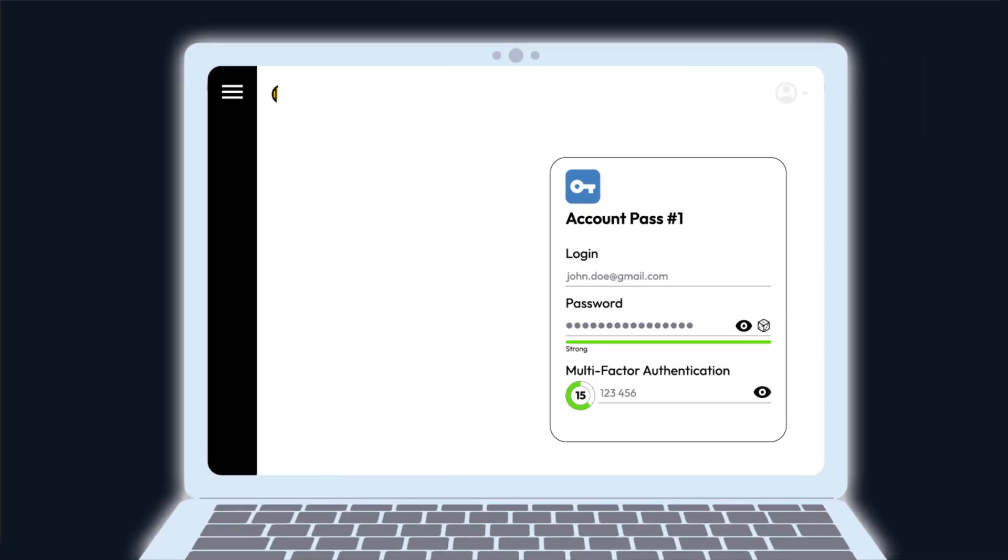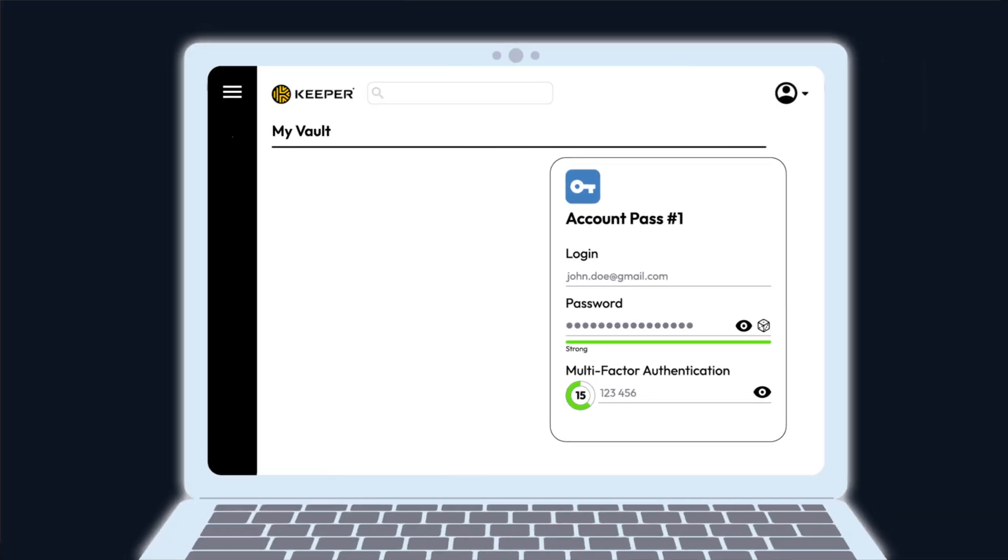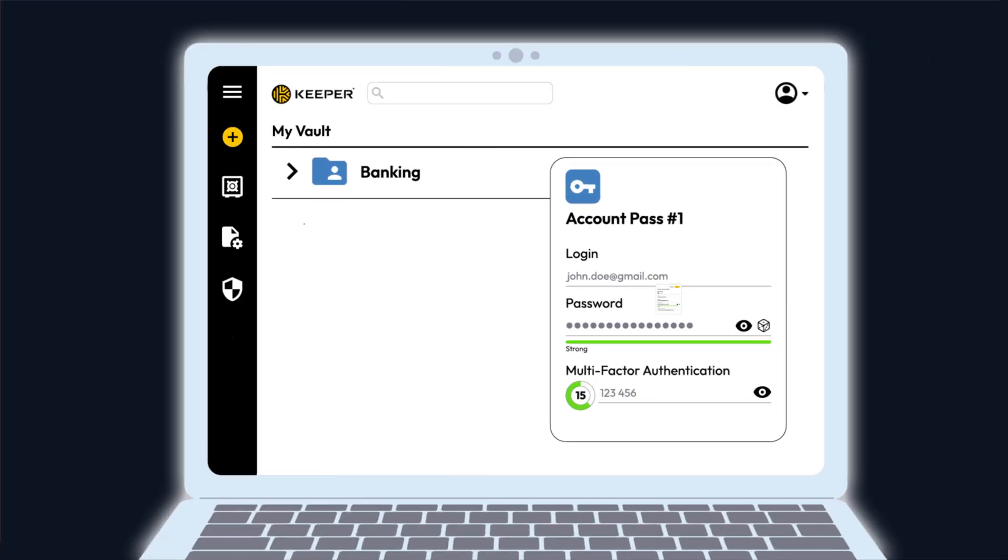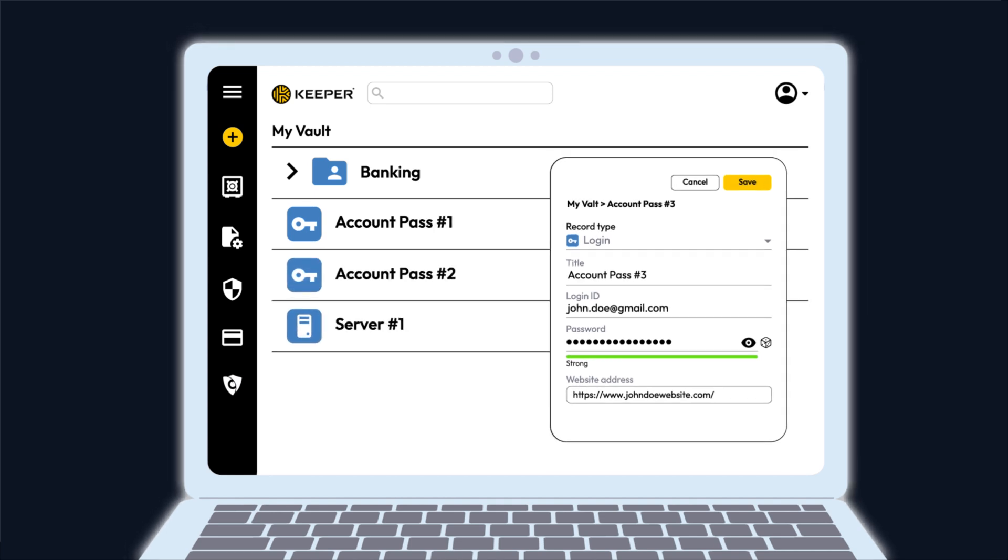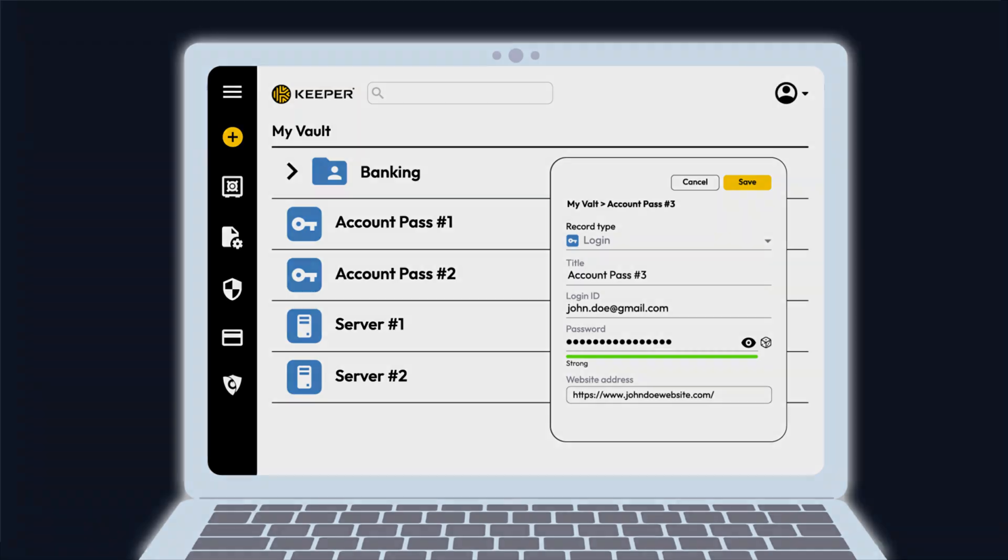For the best security, combine strong, unique passwords with one-time passwords. A password manager like Keeper makes this easy by storing and generating both passwords and OTP codes.